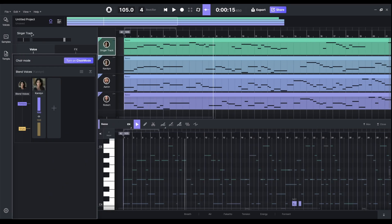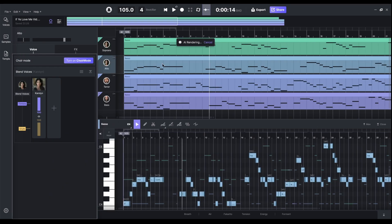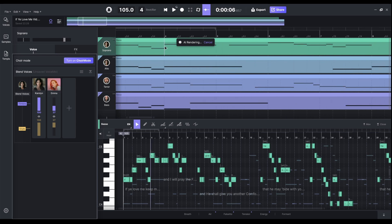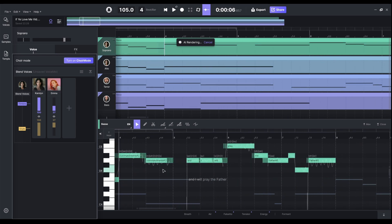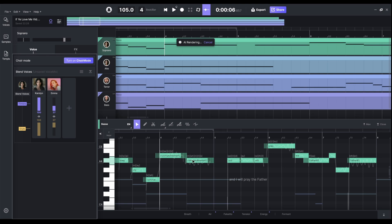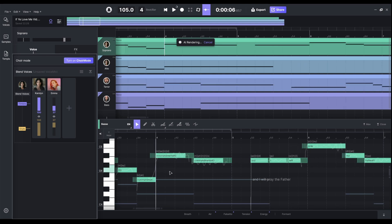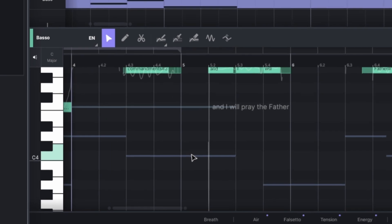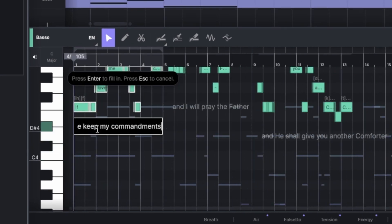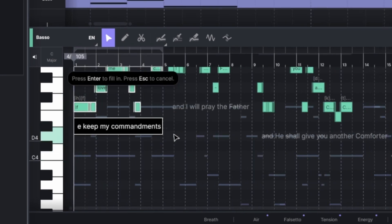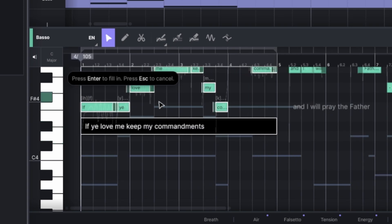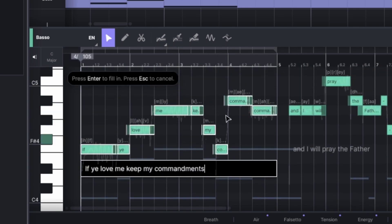Obviously this is the Soprano part. Let's just rename these tracks. Something that's already quite nice is the way they organize this — you can see the words. So you have this phrase 'I'll keep my commandments.' The words are in this box at the bottom and it kind of automatically puts them in. This was done by the MusicXML so most of the work has been done for us, which is wonderful.